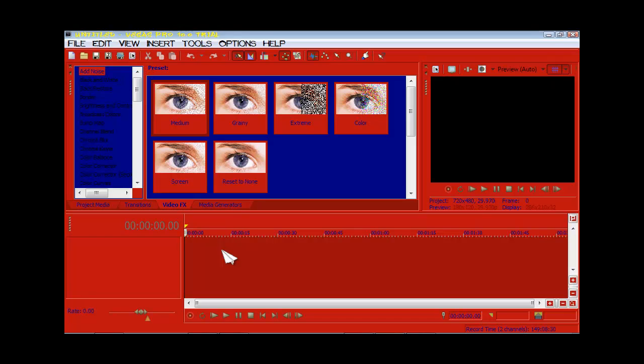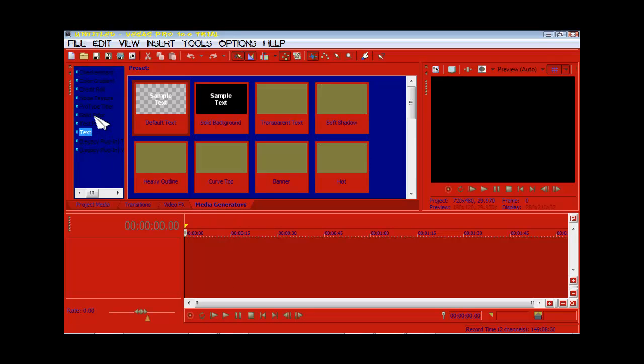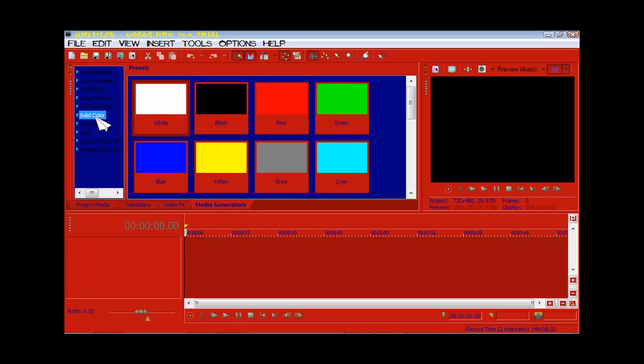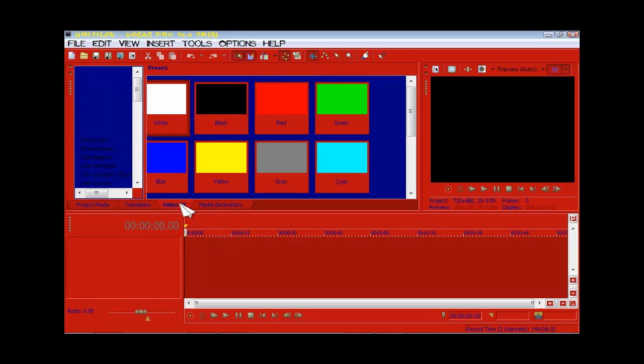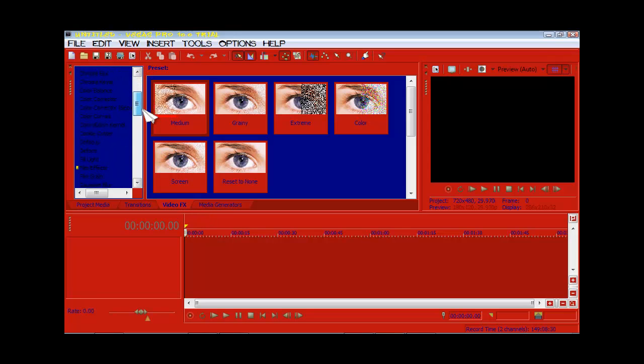You've got tabs here as well. This is a very good editing program. You've got media generator, so that's like your basic text, your solid colors. Video effects, which is stuff like color correction, brightness, increase. You could defocus the camera, make it look more blurry. And in certain cases, that would give it a better effect.